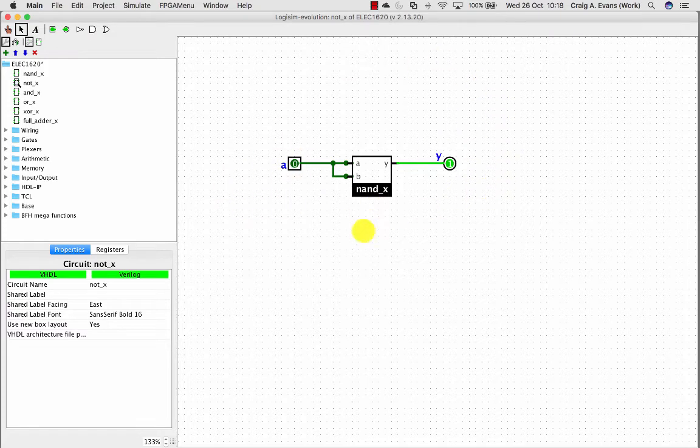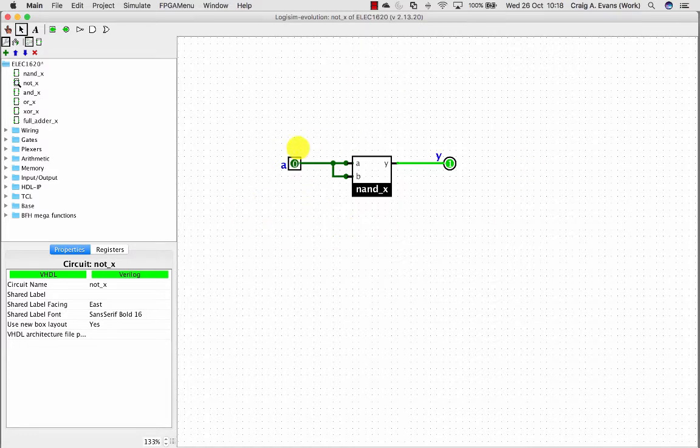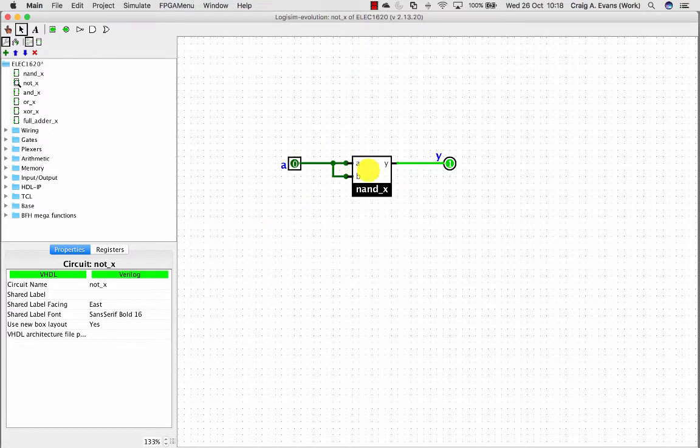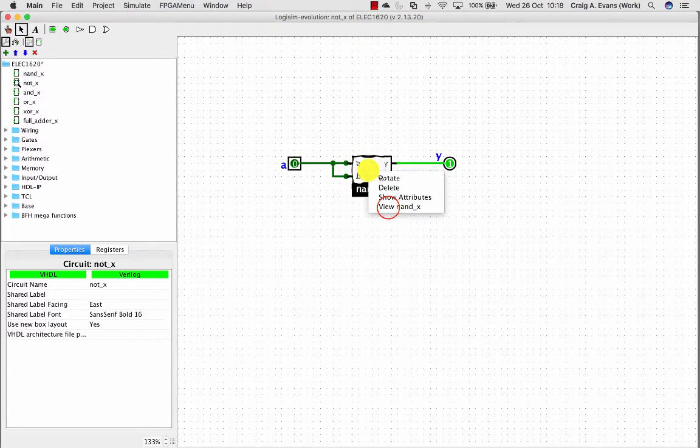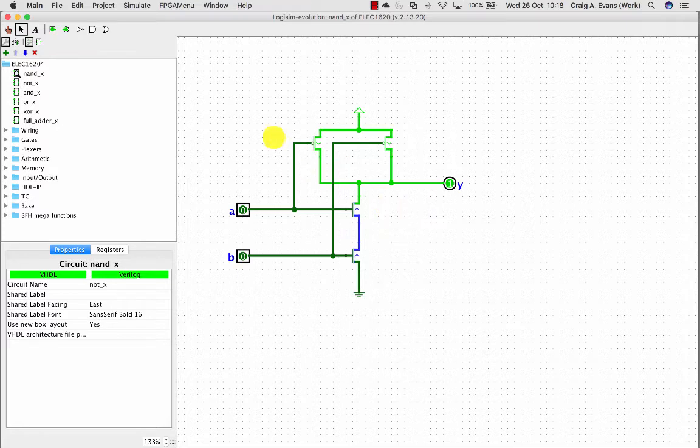So that now is my NOT gate built from my NAND subcircuit. And then if you right click you can do view NAND so you can see inside of that. You can drill in there in this menu.